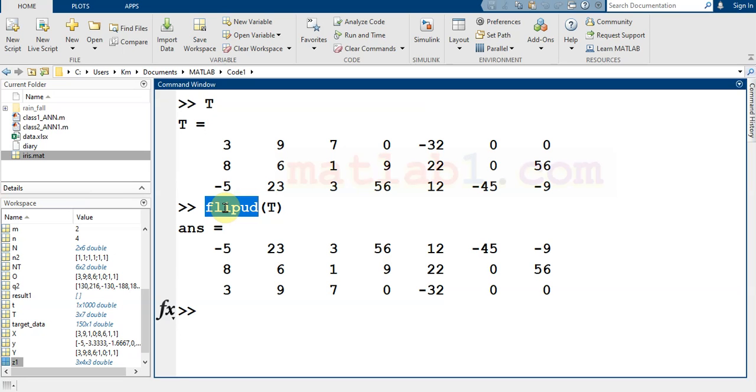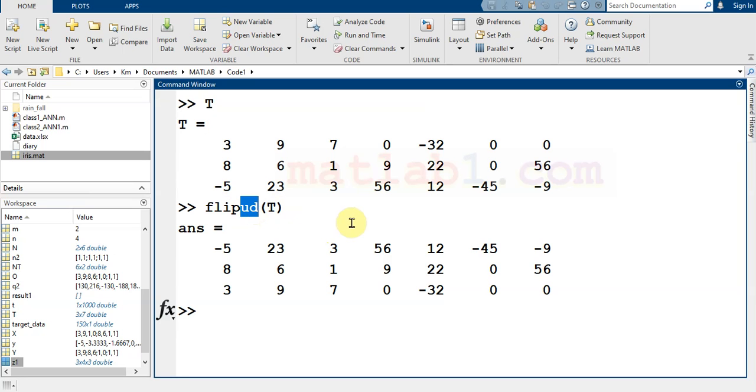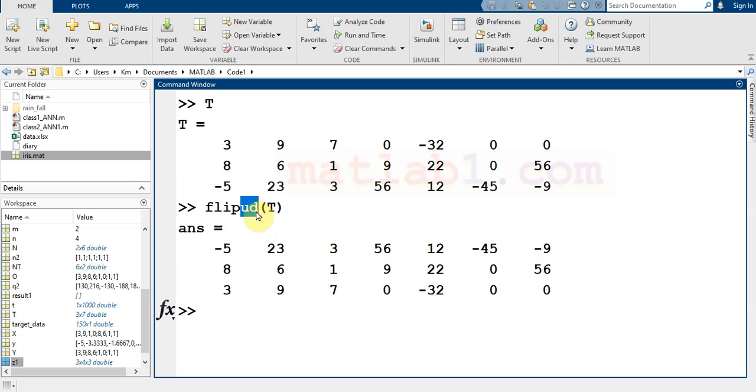If it is a horizontal vector, it will flip from left to right. But if it is a vertical vector, it will flip from up to down.